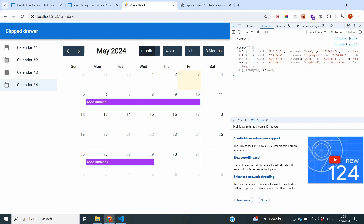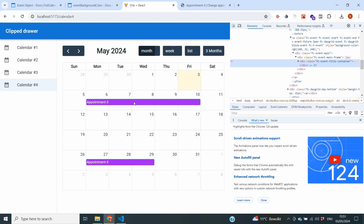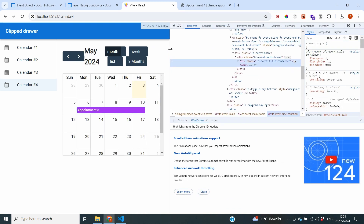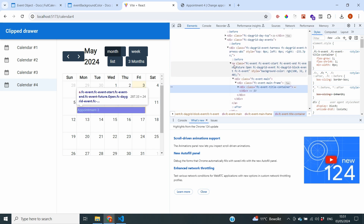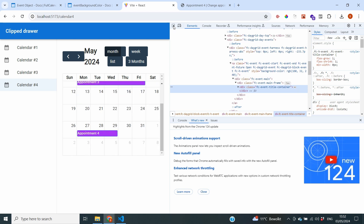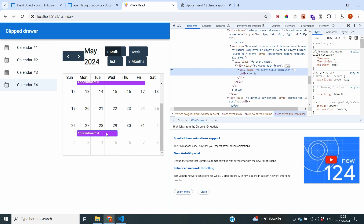If we click the inspect arrow and select an appointment, it will go to the actual element. Looking at the A tag, you can see the word 'open', which is the status of that event. Selecting another appointment, you can see 'completed' being mentioned in the class name. This means we can now use this to actually change the color.